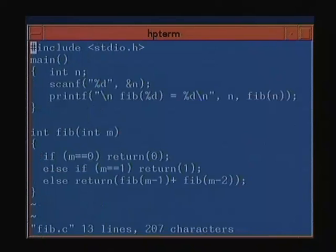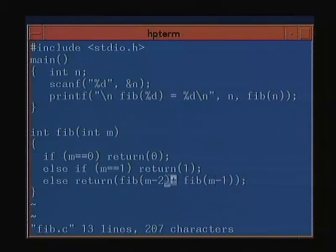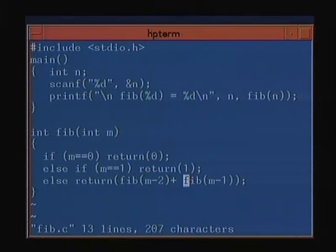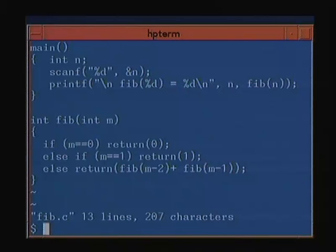If I replaced fib(M-1) with fib(M-2) first and fib(M-1) second, even that would be correct. It does not matter because both are independent sub-problems — this returns one solution, that returns another, and they get added. This is because addition is a commutative operation, so you can do either one in any order and still get the correct solution.